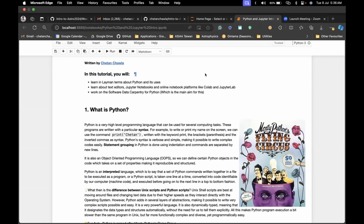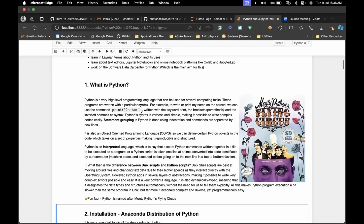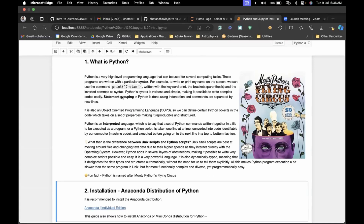Where Unix excels is speed — it is really fast compared to Python. But where Python outshines Unix is in the functionality it delivers. Python has a particular syntax: similar to how we used 'echo' in Unix to print something to the screen, in Python we use the 'print' keyword. Every command in Python is called a statement, and statements are grouped using indentation — tabs — while new commands are separated by new lines, very similar to how we do it in Unix.